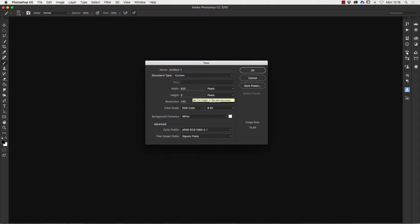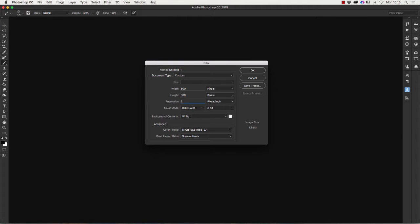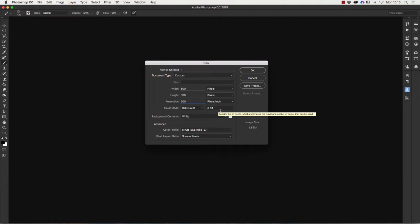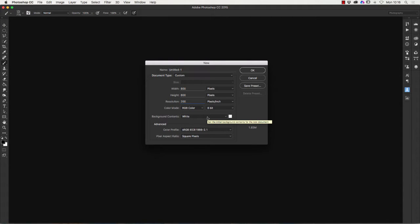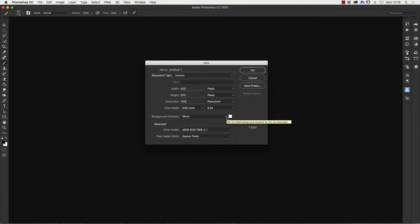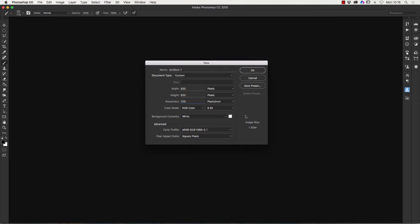For the resolution I'm actually going to use 200. The color mode RGB 8-bit which will probably be already set on yours. The background contents really doesn't matter too much about that but it's on white at the moment, it doesn't want to be on black so probably choose white for that. The rest you can just leave as it is and click on OK and that will give us this.